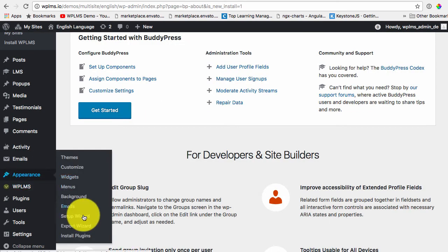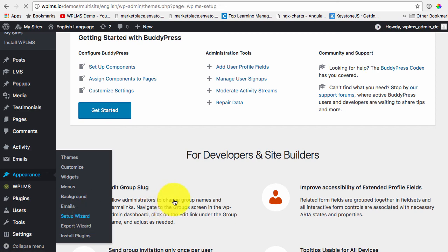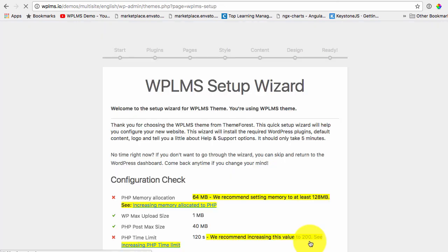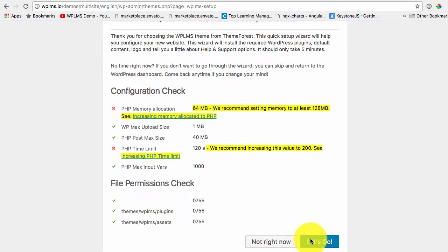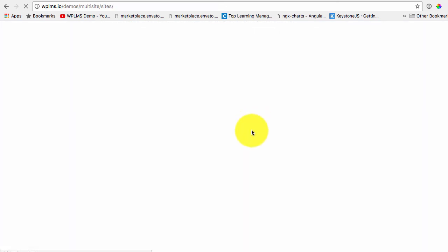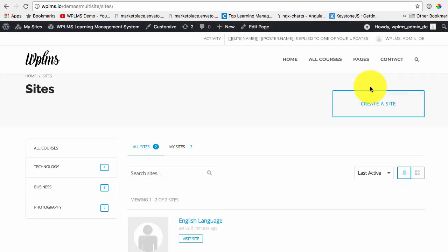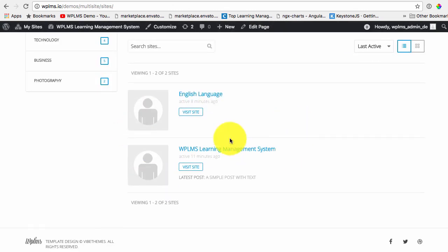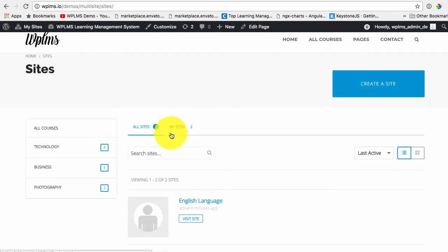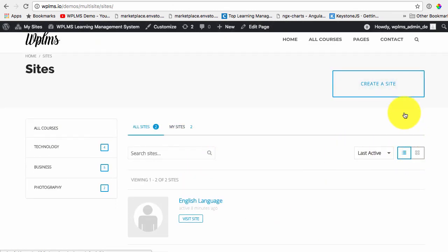And then we go through the setup wizard and you can create new sites in your multi-site setup and even allow instructors to create their own sites for your school or academy. So that's it from WPLMS tutorials, thanks for watching.